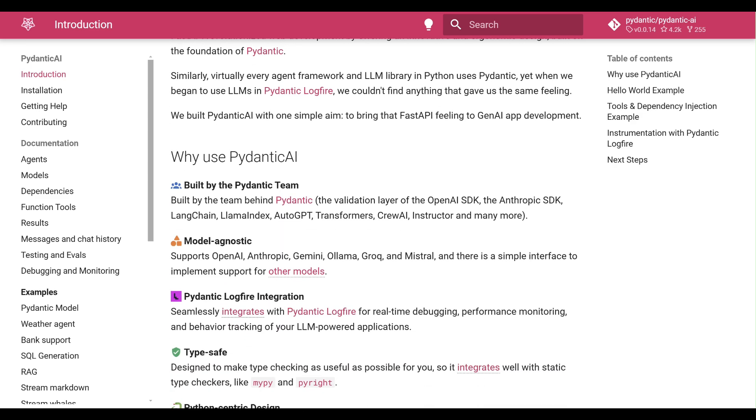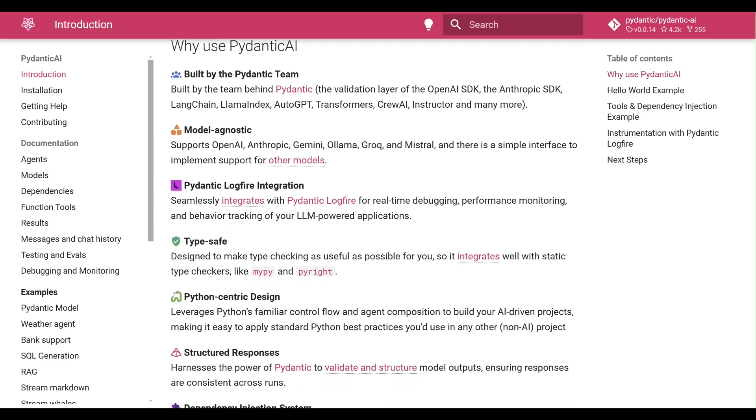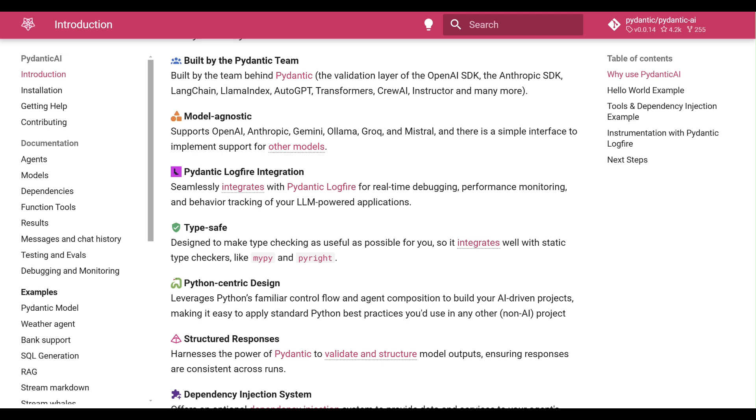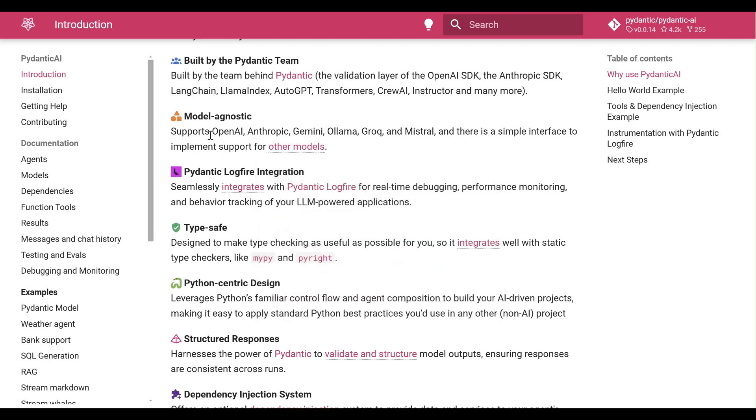It supports providers like OpenAI, Anthropic, and local models via Olima, offering flexibility for privacy and performance.